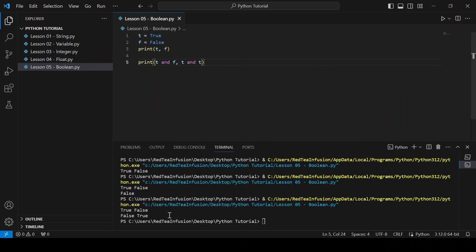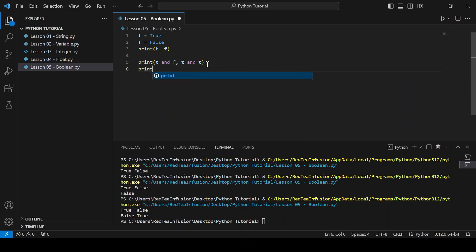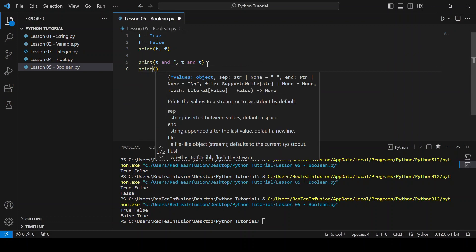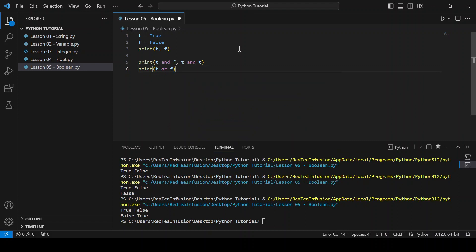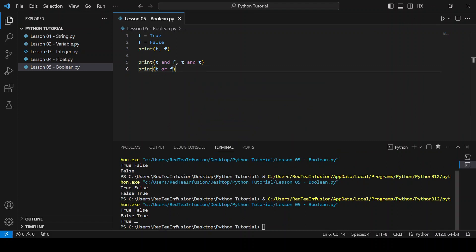Now let's discover another logical operator: print t or f, and run. We obtain True because the OR operator returns True if at least one of the operands is True.